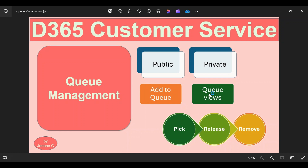We will also see how to add a case to a queue by clicking on the 'Add to Queue' button, and we will see the different queue views available in the system. Using these views, customer service representatives or agents will be able to perform queue operations like pick, release, and remove. We will move to the Customer Service Admin Center app and Customer Service Workspace app to see how to create and use queues.